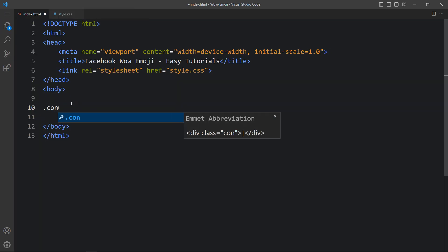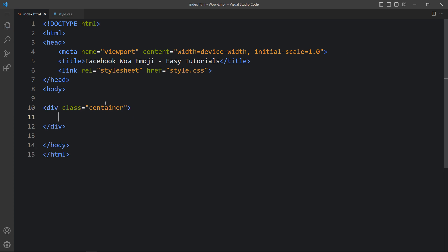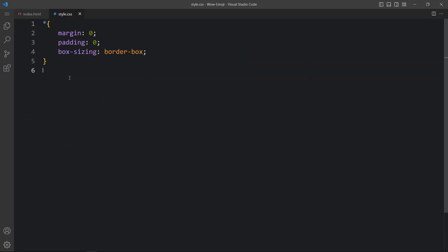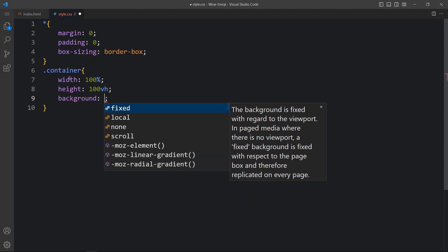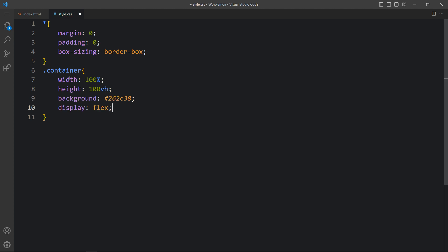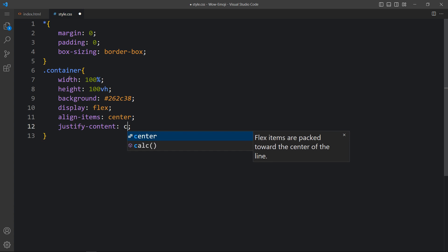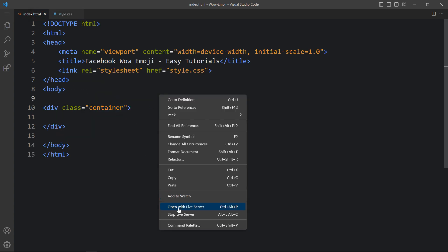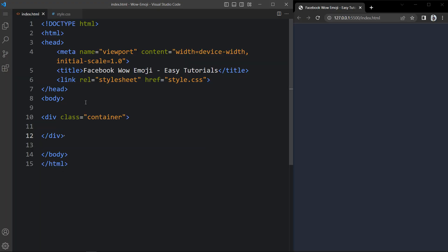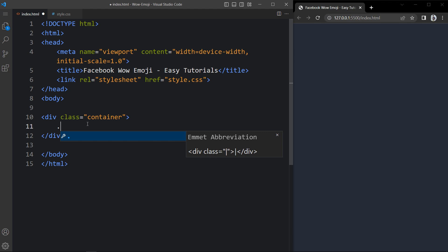So here let's create one div with the class name container and let's add the CSS for this container. Here we will add the width and height, then we will add the background. After that we will add display flex, align items center, and justify content center, so that all the contents inside this container will be in the center. Now we will open this webpage so you can see this dark color on the complete webpage.